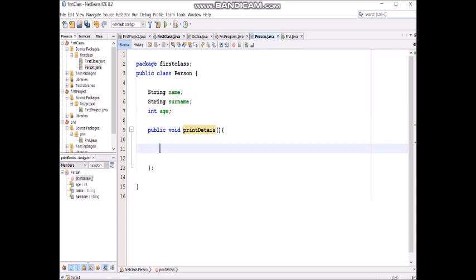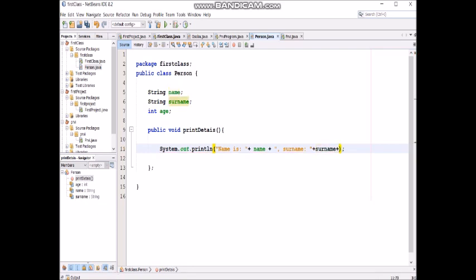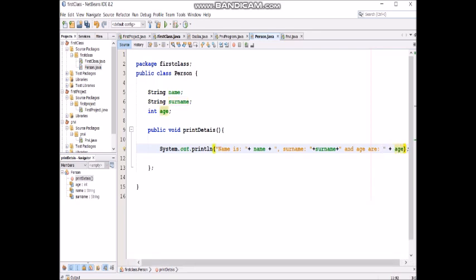What we want to do with this method is to print all attributes for one object. How we can do that? We will put System.out.println in the method itself. Look at this, what we want to do with this method is to print all attributes for one object and that's it.